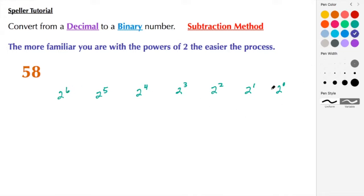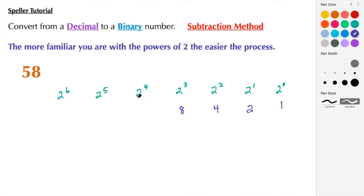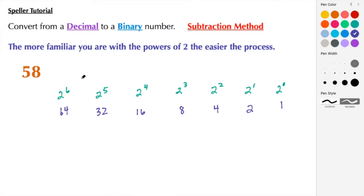2 to the zero power — anything raised to the zero power is 1. 2 to the first is 2. 2 squared is 2 times 2, which is 4. 2 to the third is 2 times 2 times 2, which is 8. It seems like we're multiplying by 2 each time: 2 to the fourth is 16, 2 to the fifth is 32, and 2 to the sixth is 64. So here we have our powers of two listed.